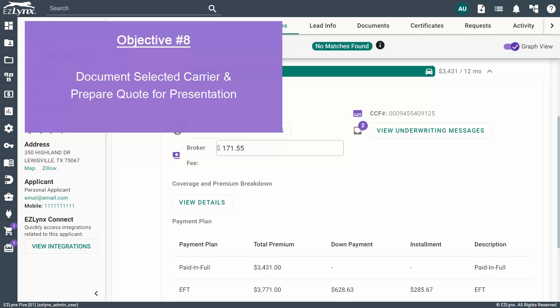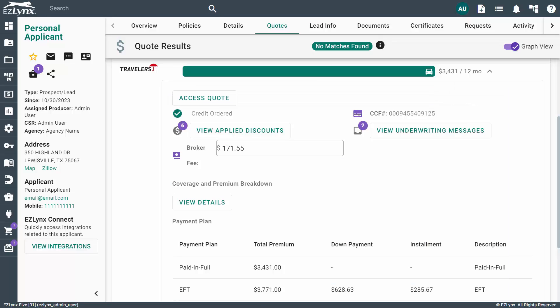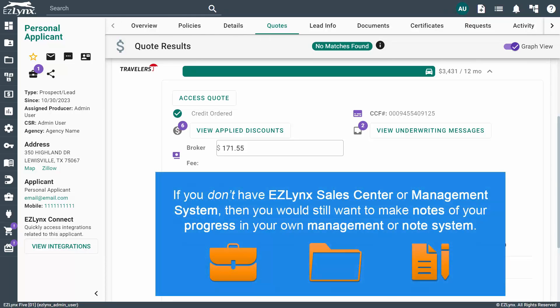Once you have your quote results, you'll want to get a finalized or firm premium from your selected carrier or carriers. The rating engine can get you a good quote based on what the prospect has provided you. However, there are some items that need to be double-checked on the carrier site so that you can provide them with the best opportunity, as only the carrier site will run certain reports like MVR reports. Depending on what comes back on the carrier site, reports could change the premium. That's why it's best practice to always double-check on the carrier site. If you don't have EZLINX sales center or management system, then you would still want to make notes of your progress in your own management or notes system.